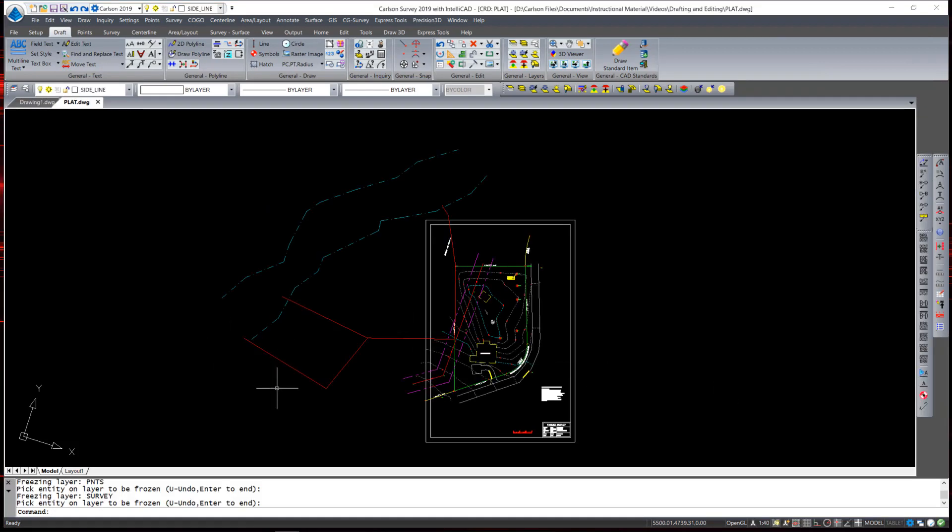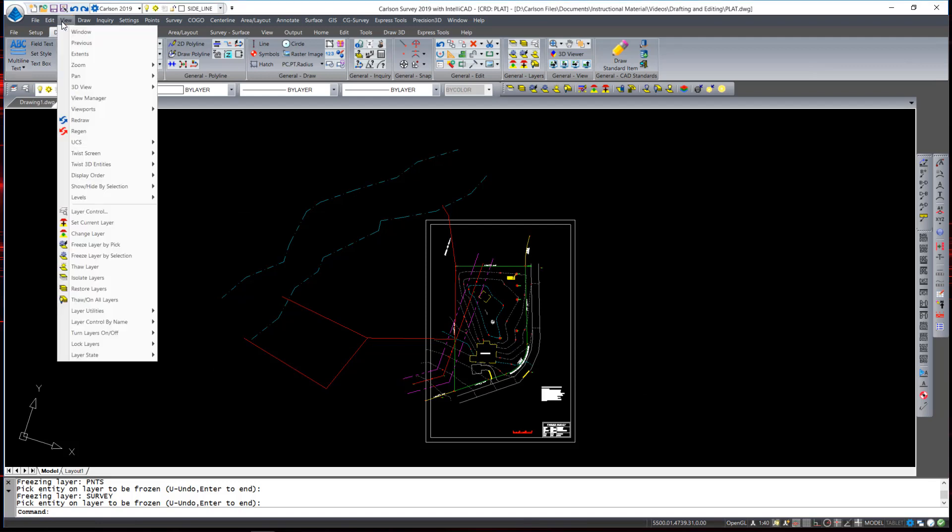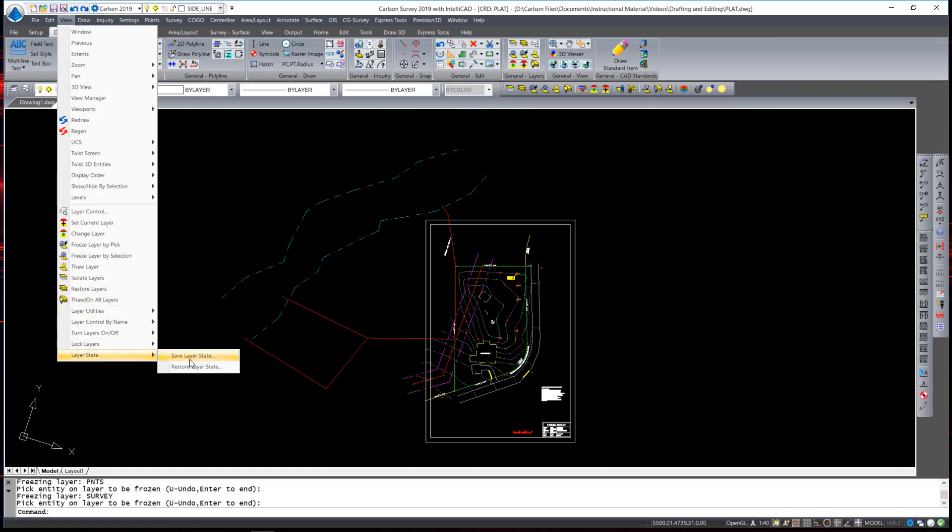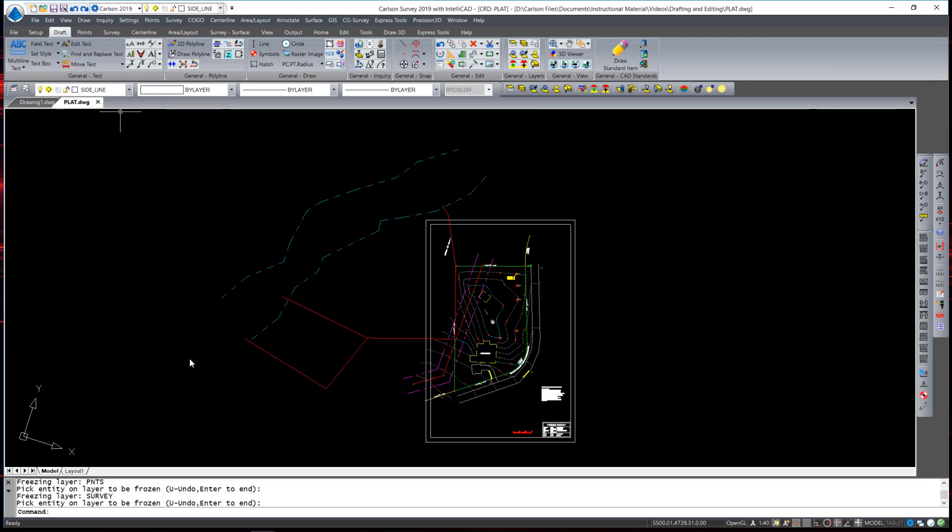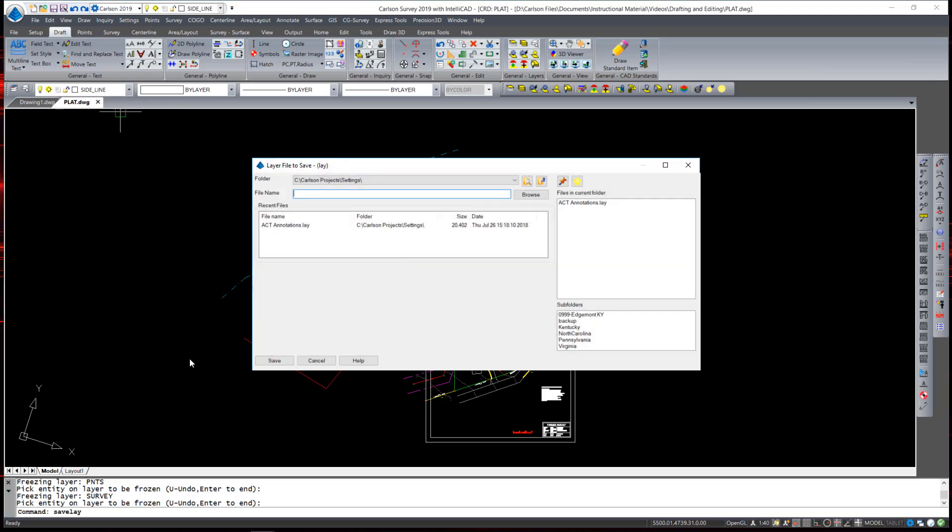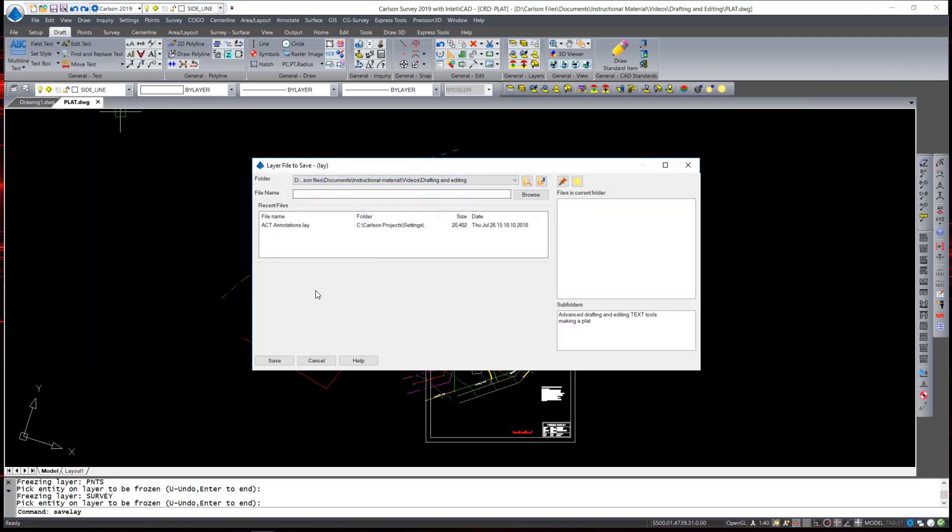You can also save layer states. For example once I have all the layers set exactly the way I want I could save these as a final layer that is prepared for printout. So under the view menu I find layer states and save layer state which saves this state in an external file with an extension dot l a y. And I can create a layer state for a final plan.